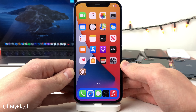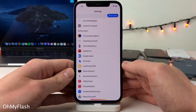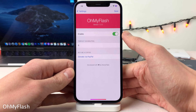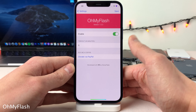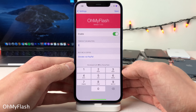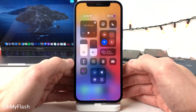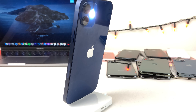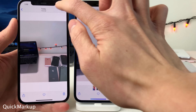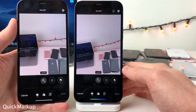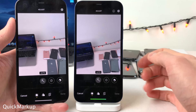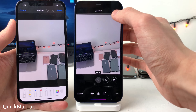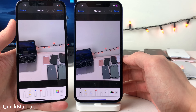Oh My Flash allows you to set the flashlight on your device to automatically turn itself off after a specified amount of time. In the settings you can enable and disable the tweak and input how many minutes before the flashlight turns off. After the set time — in the demo, one minute — it does indeed turn itself off. Quick Markup places the markup button right on the upper right-hand corner when editing a photo, so you don't have to press the three dots first.